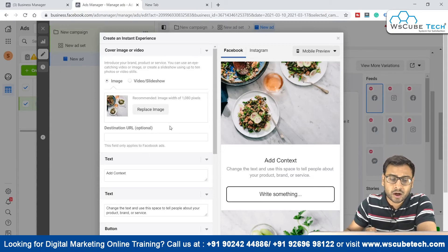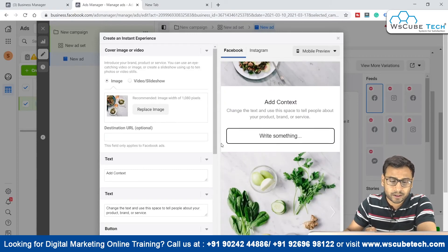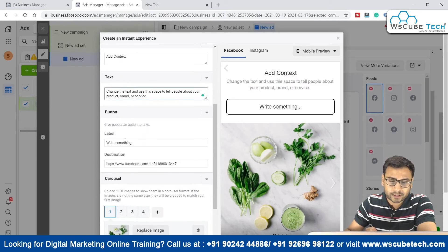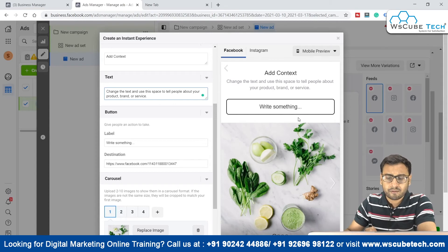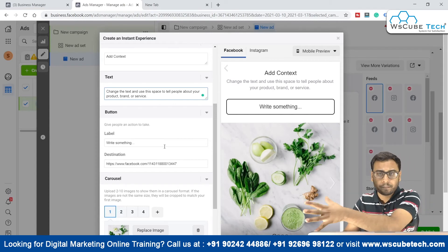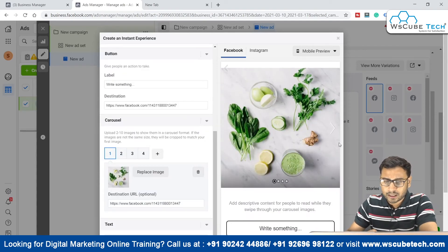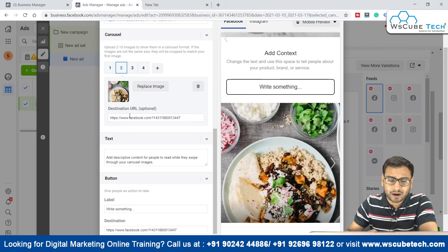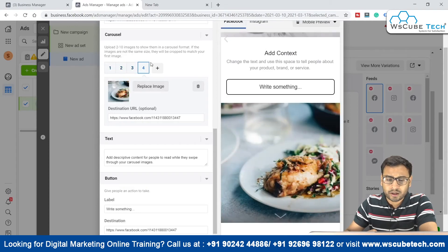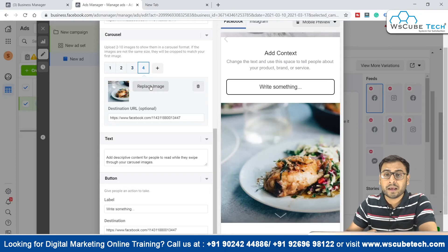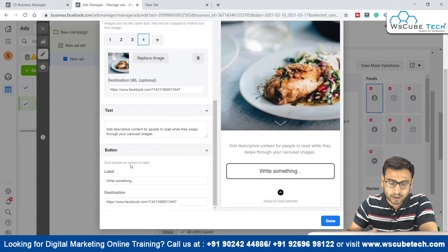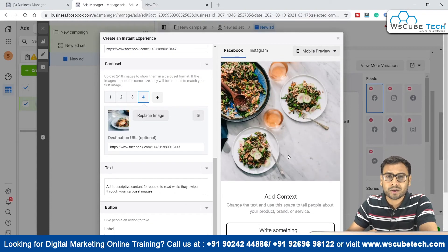All options are customizable — we can select images as required, and if someone clicks on an image we can put a destination URL. We can add context and text as needed, and customize the button label and text. When someone clicks the button they are redirected to a URL of our choice. We can also insert carousels, and each carousel item has its own destination URL. We can replace images, set destination URLs, and change text for each carousel item.